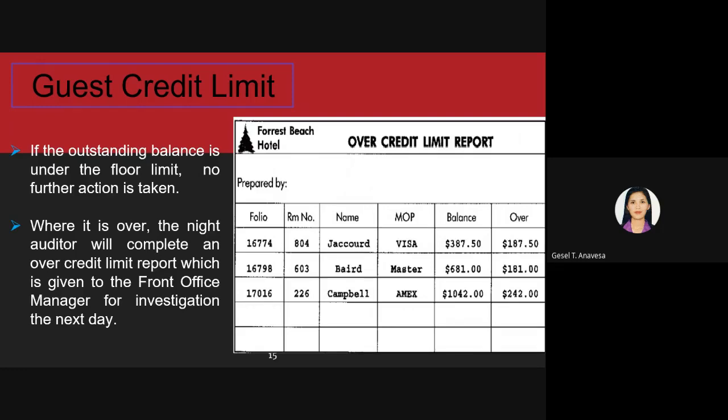An example of the over-credit limit report shows: prepared by (the name of the night auditor), the folio number, room number, guest name, mode of payment, and the balance that is over the limit. In a computerized system, the credit limit will usually flash, signaling an alert.